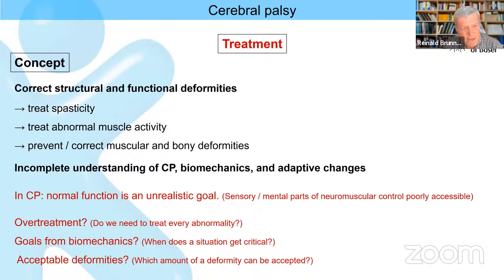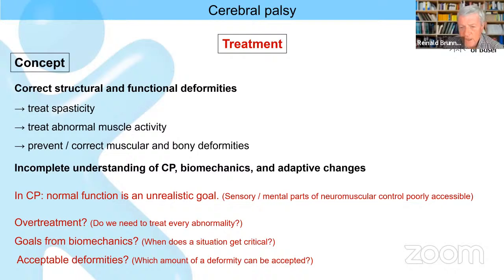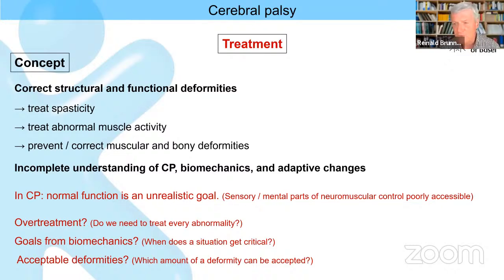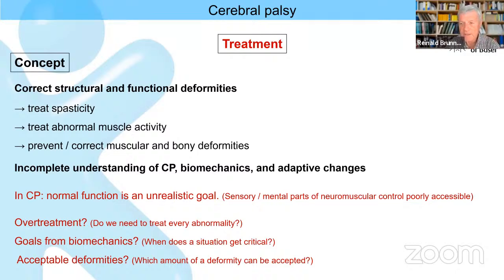In summary, we have a very incomplete understanding of cerebral palsy — the whole biomechanics and all adaptive changes. As long as we have this poor understanding, normal function is anyway an unrealistic goal. We will never correct the sensory problems. We have to consider the mental and muscular control parts as well, which are poorly accessible to surgical treatment. What finally comes out is that we may have overtreatment — we do too much. And the second thing is: what is really the goal? What do we really need to achieve from considering the biomechanical situation?